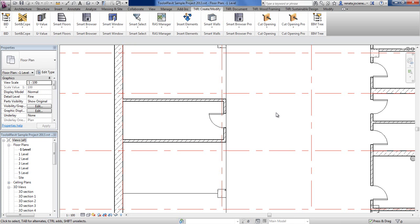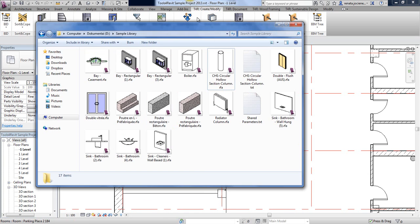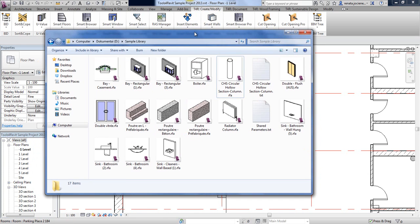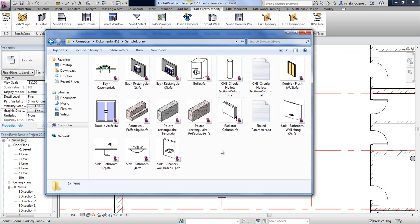Hello, I would like to show today how to prepare your library. So now I would like to open and show the library. Here I have a sample library and now we will try to use that library with our smart browser.